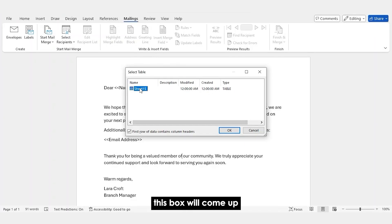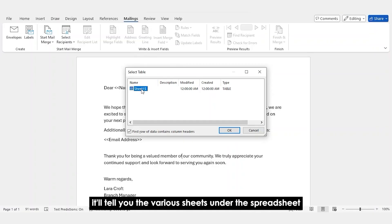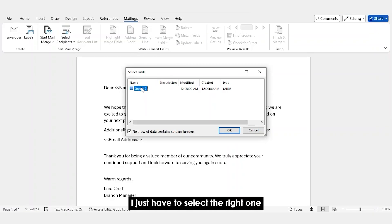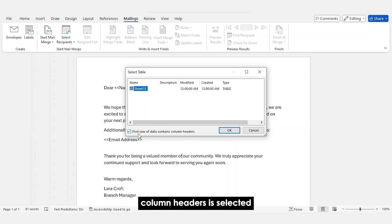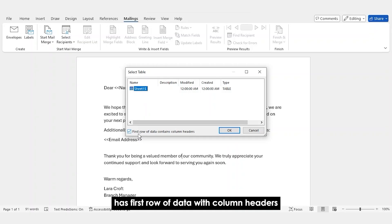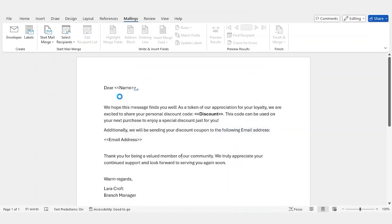This box will come up. It'll tell you the various sheets under the spreadsheet. I just have to select the right one. And I have to make sure that first row of data contains column headers is selected. And my actual Excel sheet has first row of data with column headers. I click on OK.